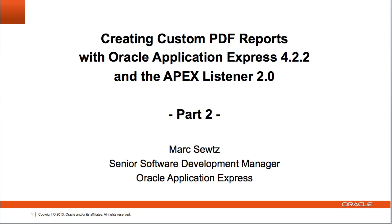During the first part, we've covered different configuration options and looked at how to export a simple report in PDF format using the Apex listener as a print server.